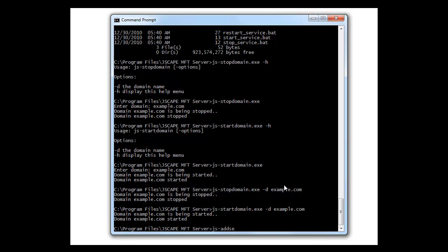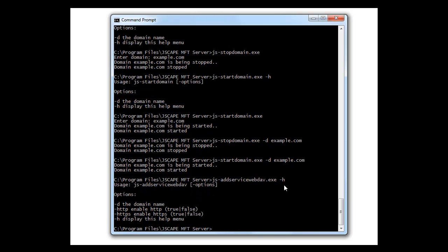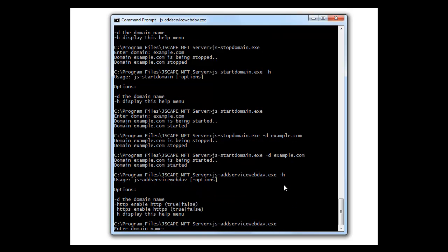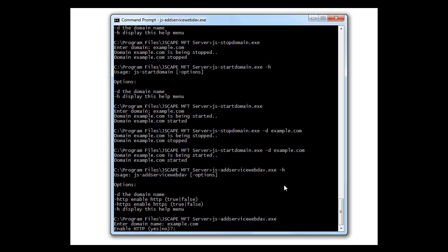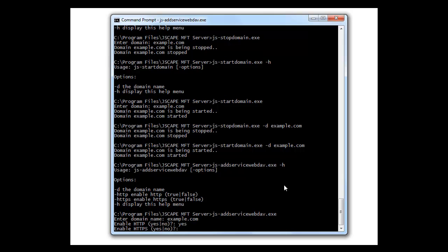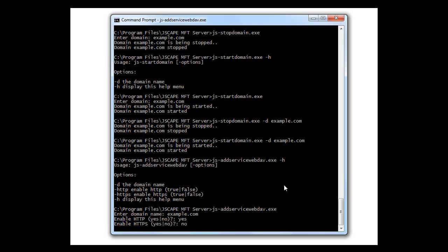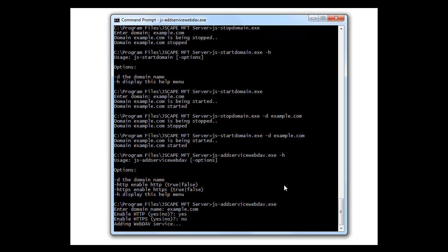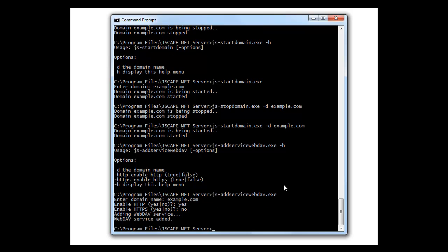Alright, now let's try to add a service. js-addservice webdav. Dash h for the help. Let's try it with some interactivity. Put in the domain. Enable HTTP. Yes. No. Hit enter. And the webdav service has been added.